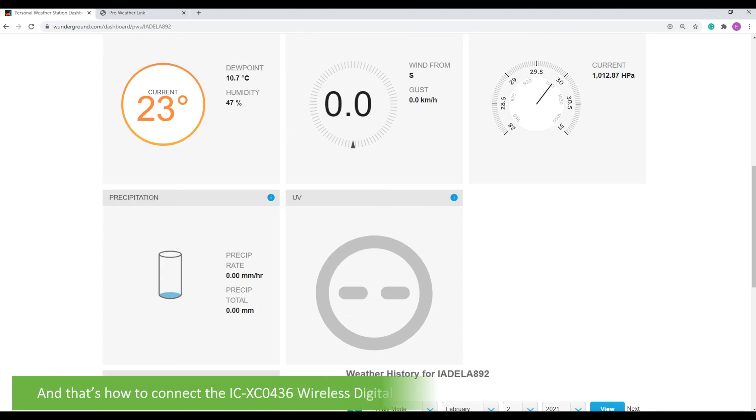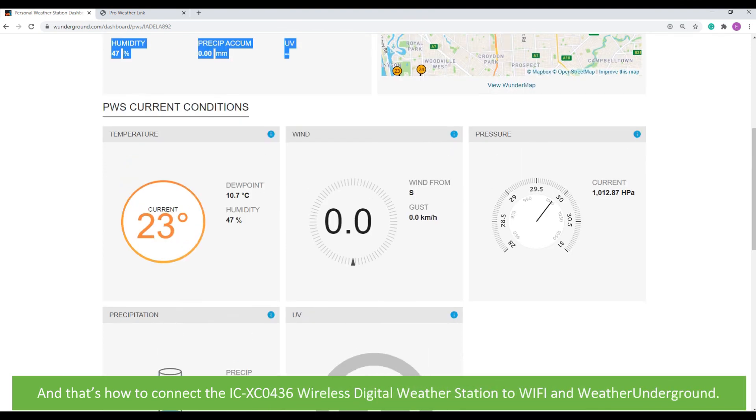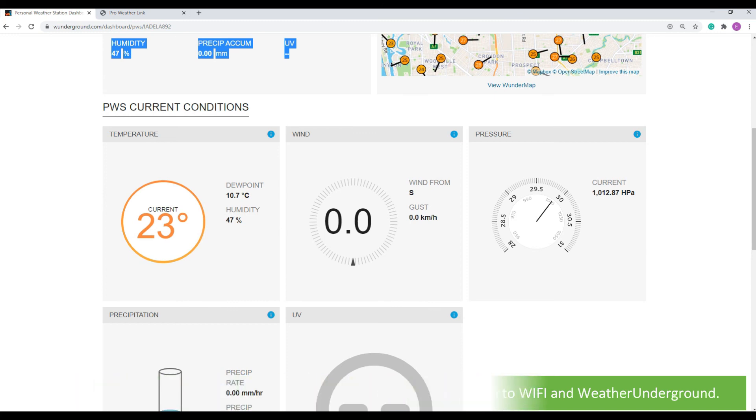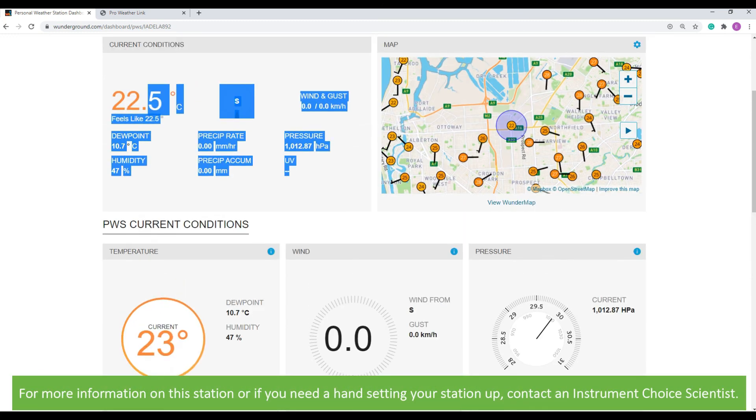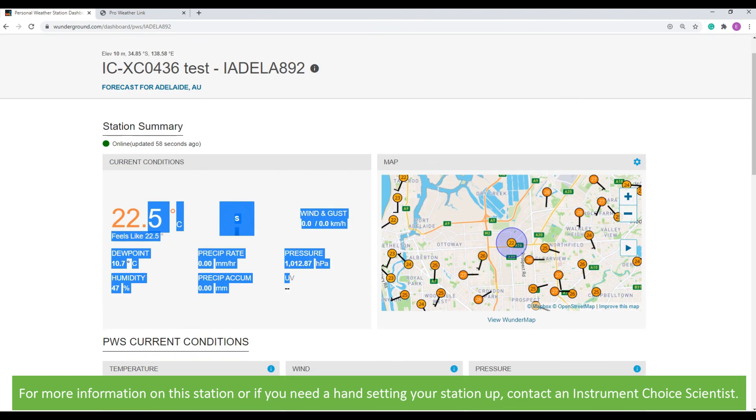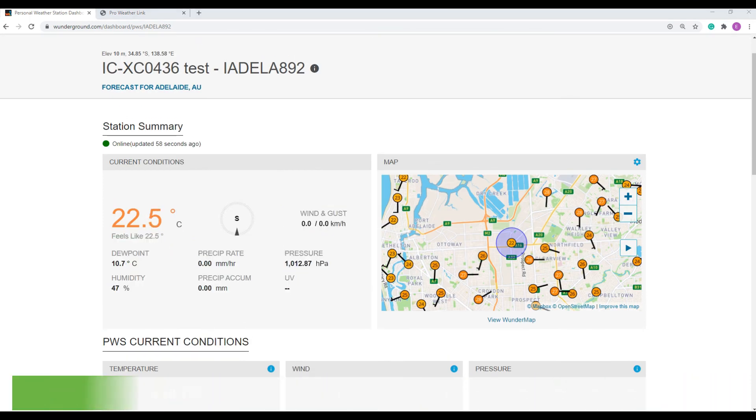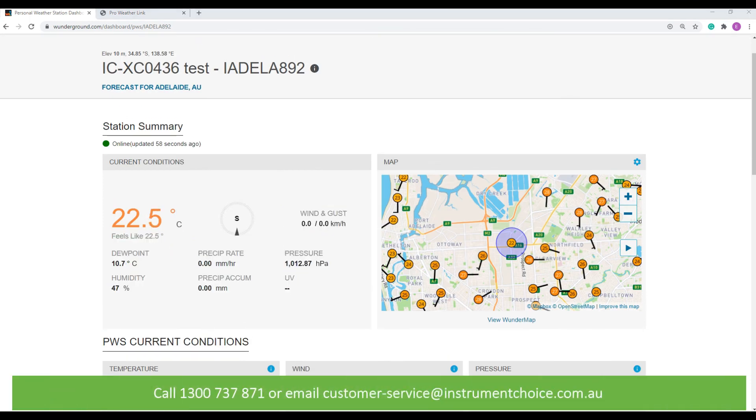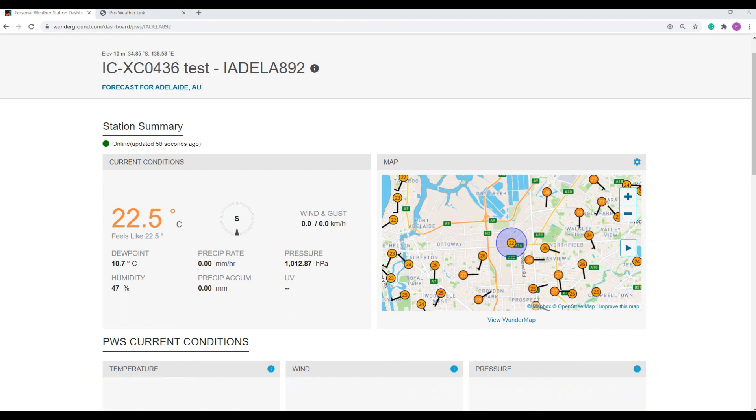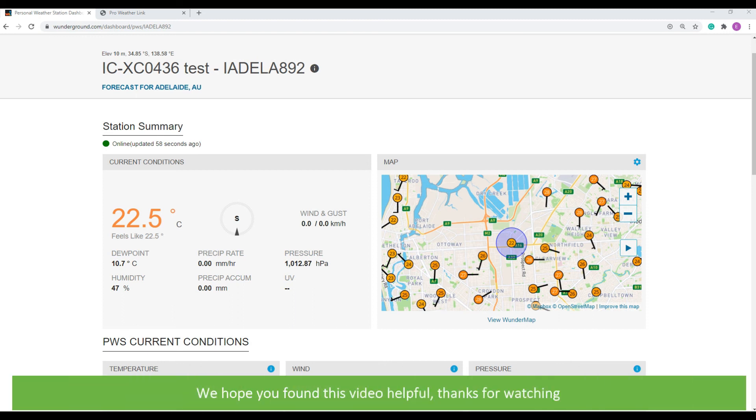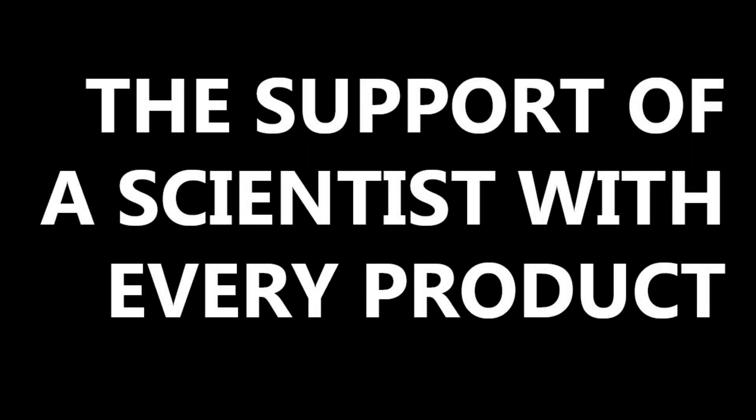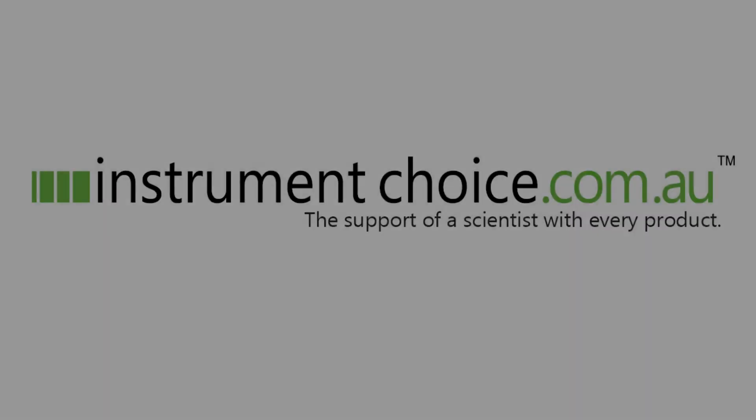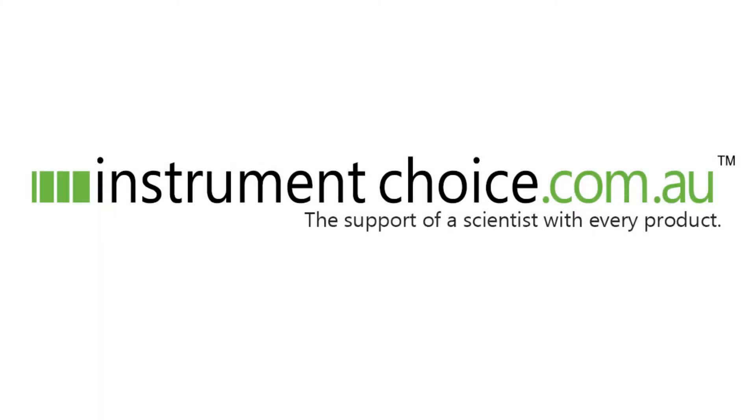And that's how to connect the ICXC0436 wireless digital weather station to Wi-Fi and Weather Underground. For more information on this station, or if you need a hand setting your station up, contact an Instrument Choice scientist. Call 1300 737 871 or email customer-service at instrumentchoice.com.au. We hope that you found this video helpful. For more information, visit our website at www.instrumentchoice.com.au.